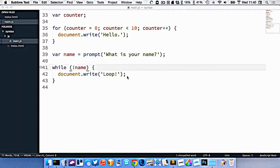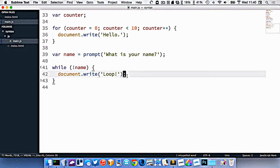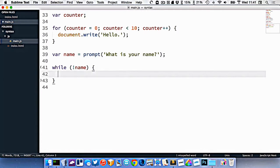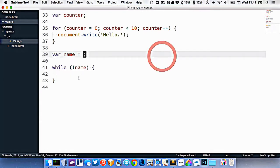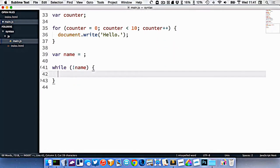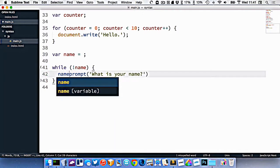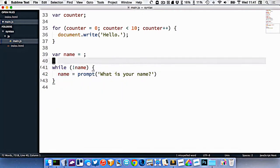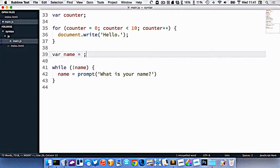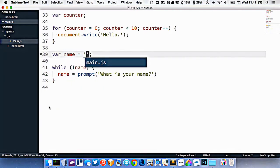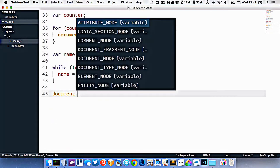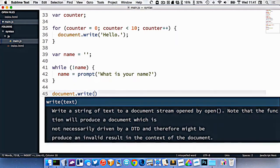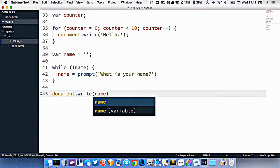But maybe what I want to do instead is like, as long as they haven't entered something, I want to prompt again to make sure that they have entered something. So I'm going to take this and put it into my loop here. And I'll write name equals. And then up here, I'll just set the name to nothing. And at the very end, let's just do document.write name.